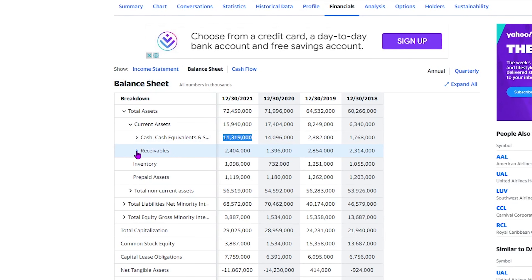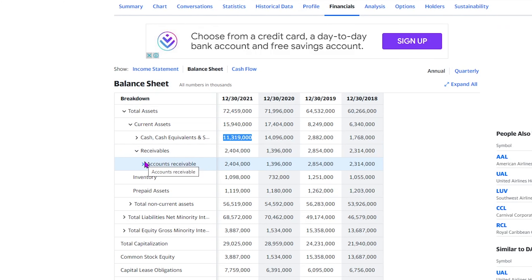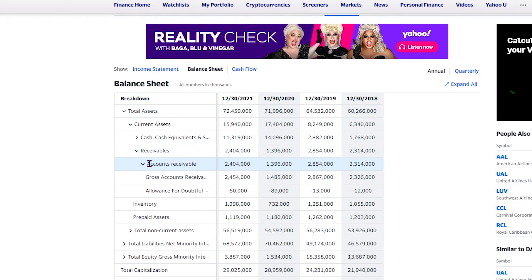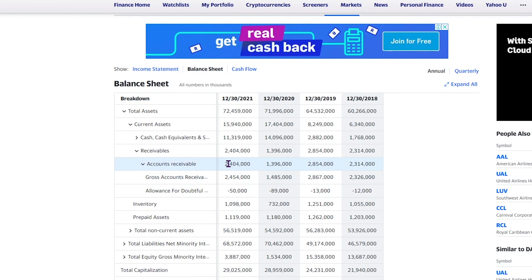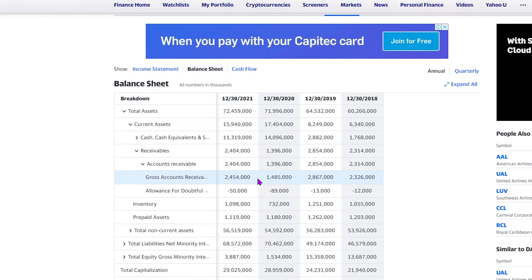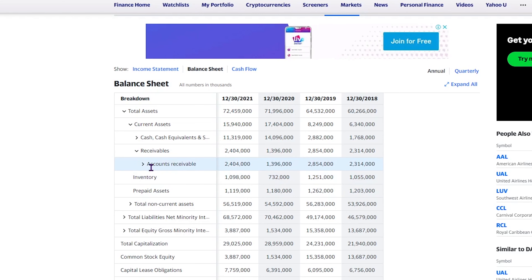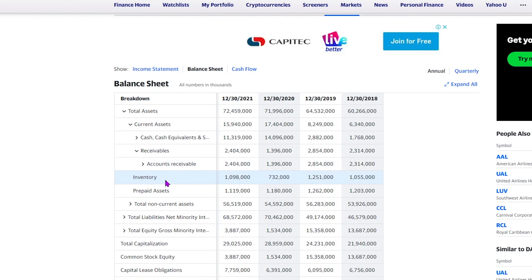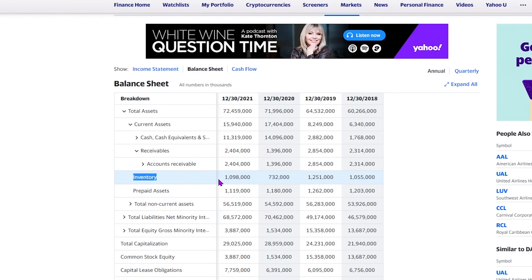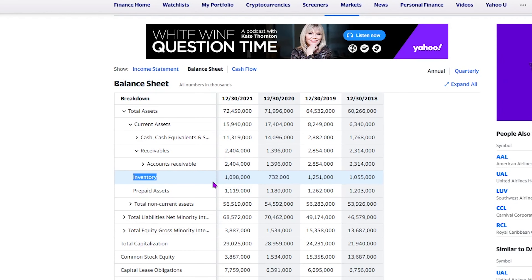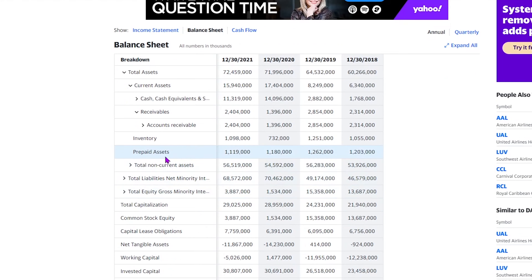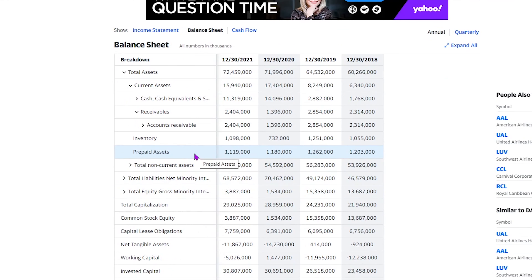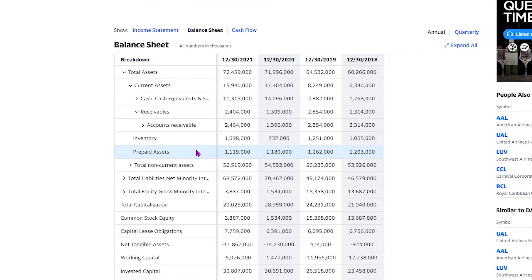The next tab is receivables, which consists of accounts receivable. Accounts receivable is money that is not yet received but the product or service has already been delivered. The next thing we look at is inventory — in Delta Airlines' case, inventory might be airplane repair parts or jet fuel. Next we get prepaid assets, which are basically items or assets that have already been paid for.